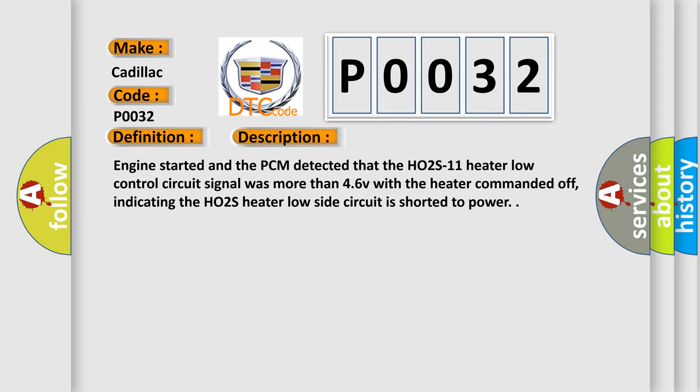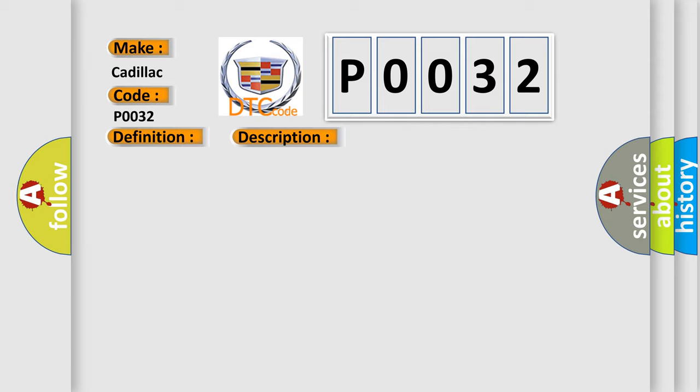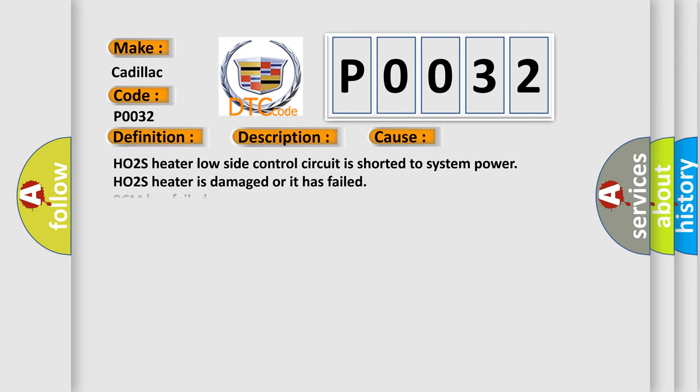This diagnostic error occurs most often in these cases: HO2S heater low side control circuit is shorted to system power, HO2S heater is damaged or has failed, or PCM has failed.